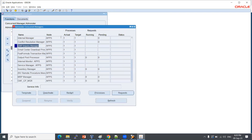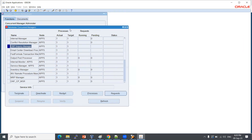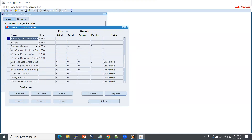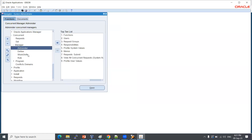If a technical team wants to generate a one-month sales report, they submit a concurrent program. That program runs based on concurrent managers. If no specific manager is assigned, the standard manager picks up the request. We'll cover how managers are assigned to requests. All completely real-time scenarios.